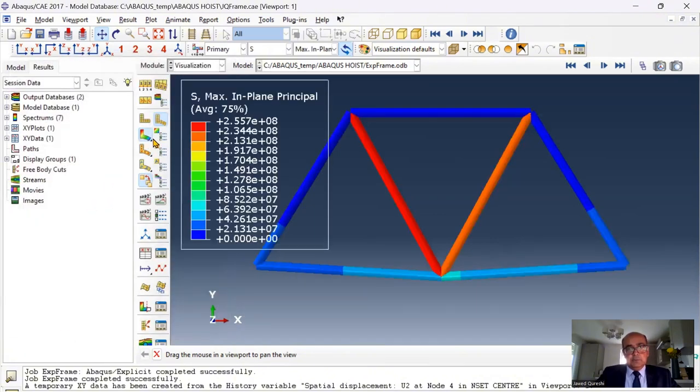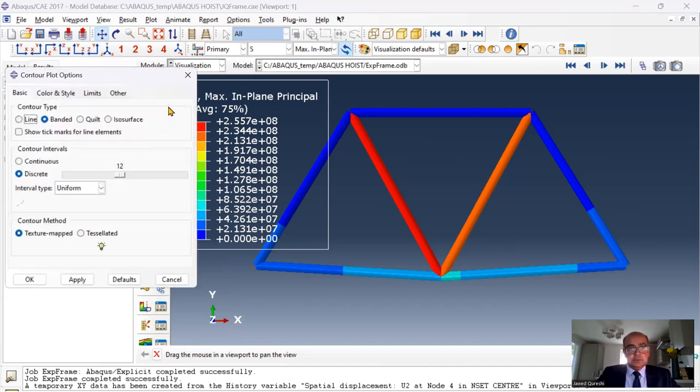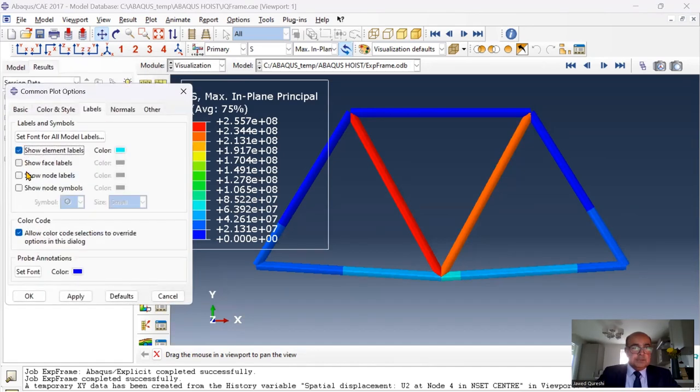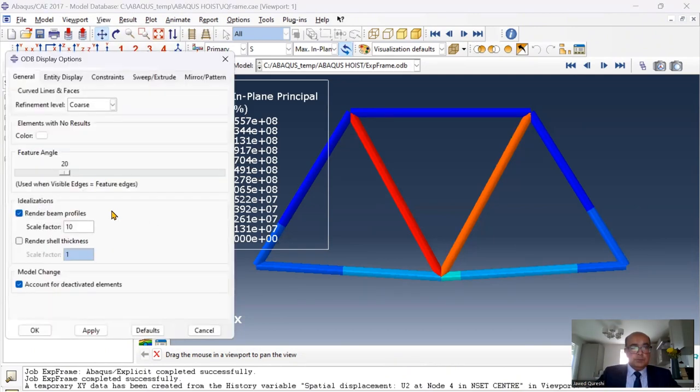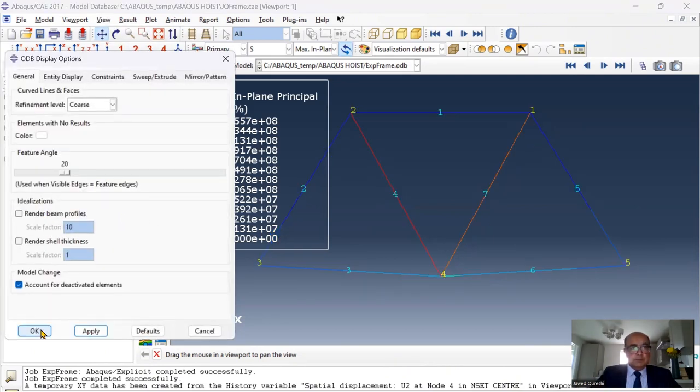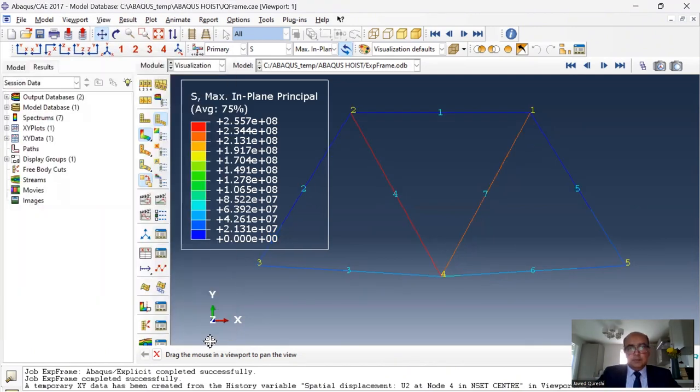And if you want it, you can have a look at the stress contours. You can display element labels and you can display node numbers as well. View ODP output. I will remove the render. And then here you can see the node numbers and element numbers.